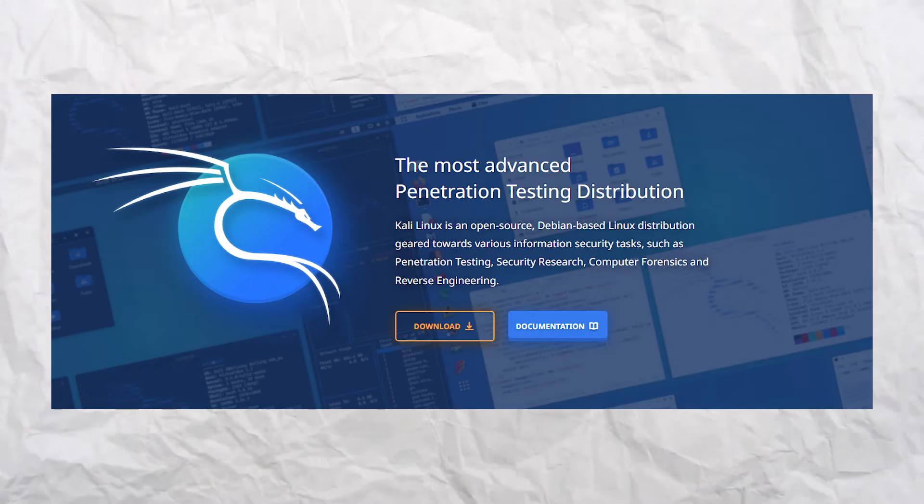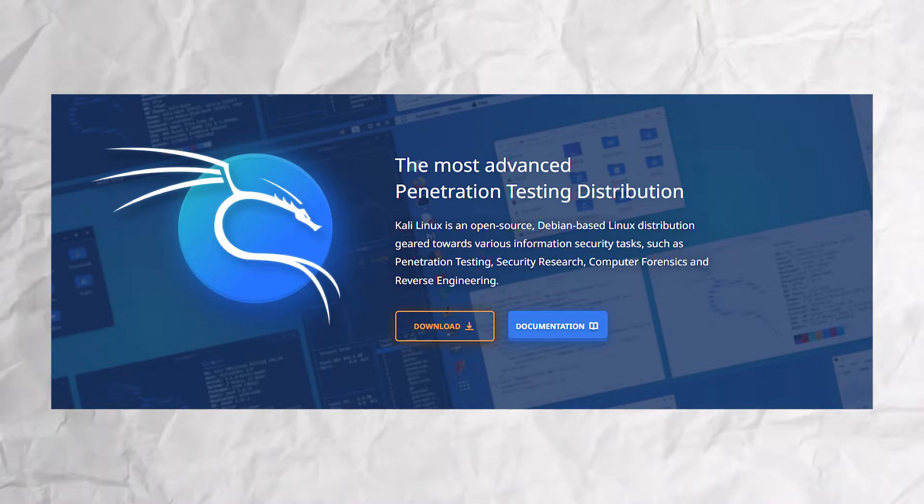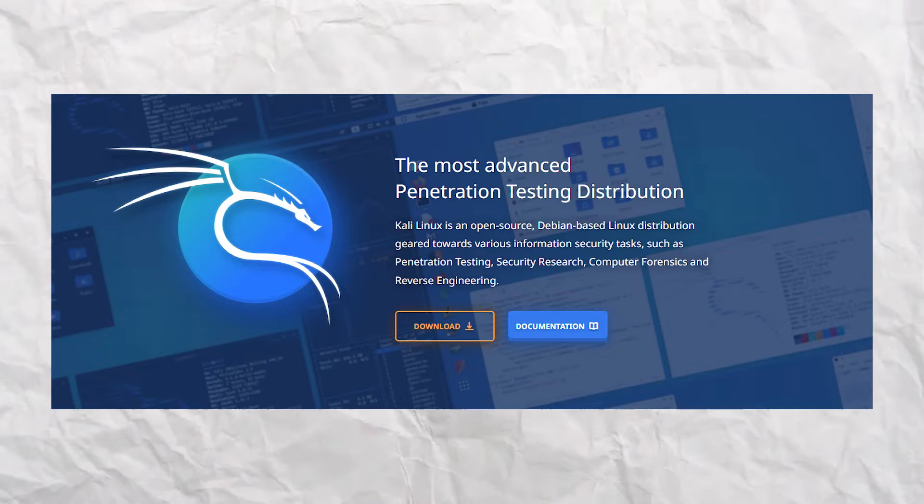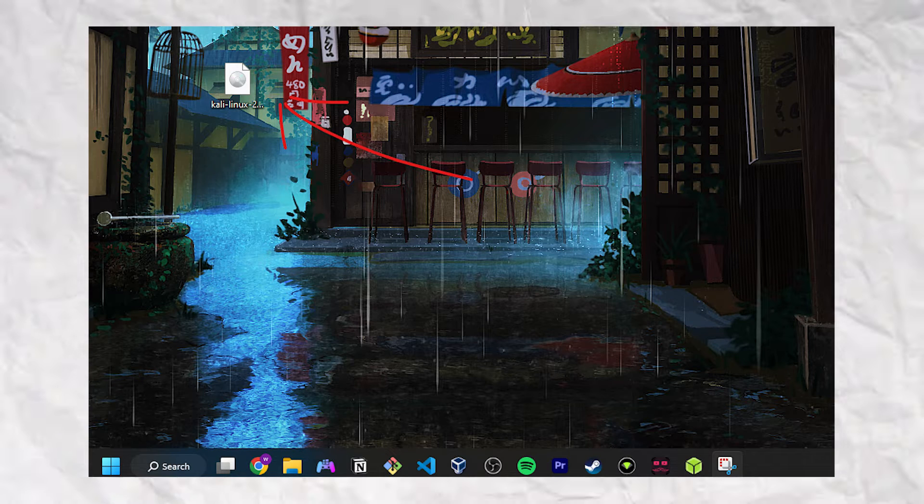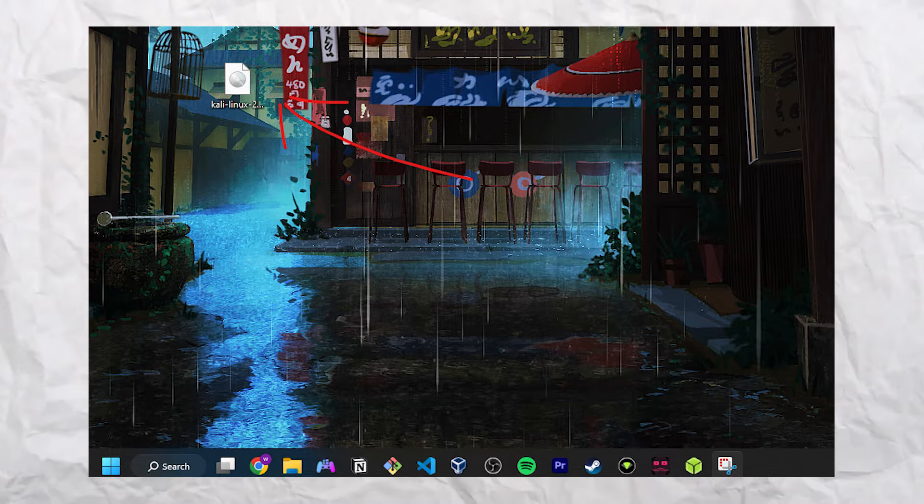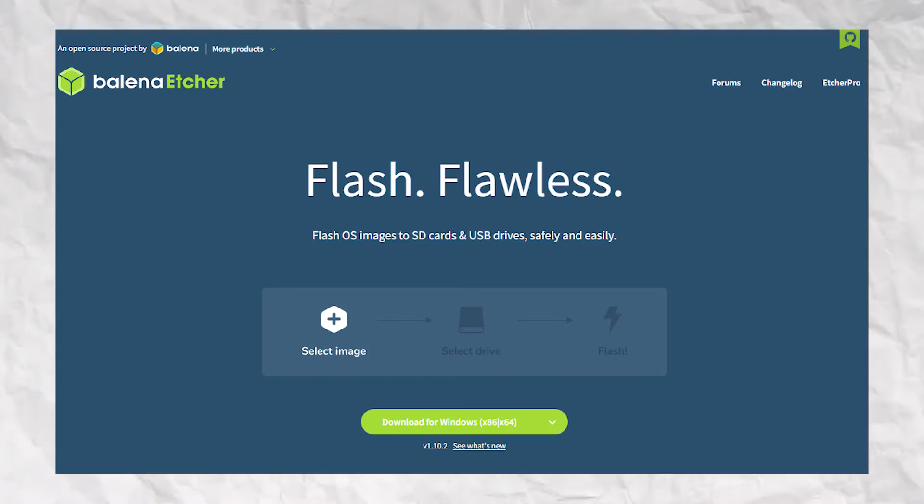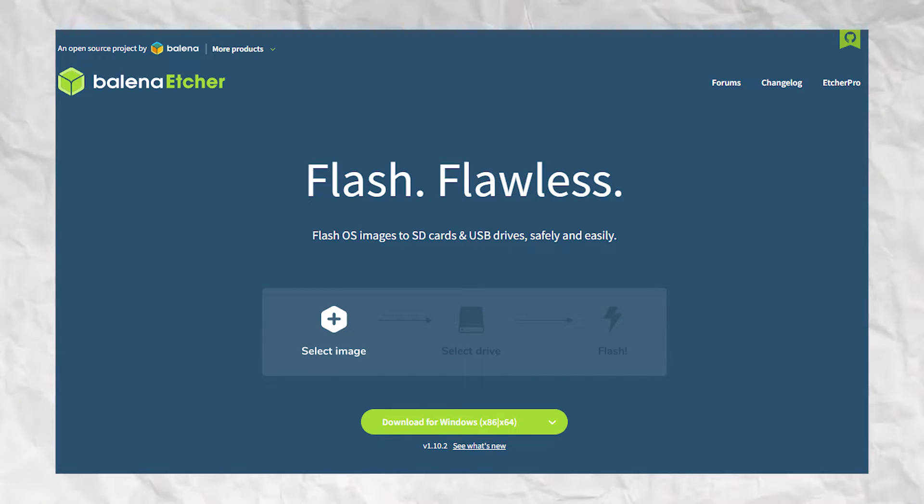So to do this you're going to need to go to the Kali Linux website and download the latest ISO. Place the ISO image on your desktop and download a piece of software called Etcher. Pop in your SD card and flash the image of your ISO to the SD card.